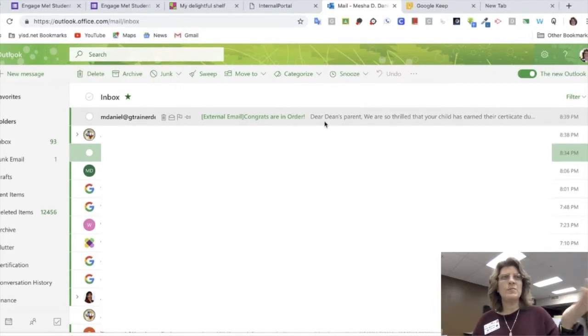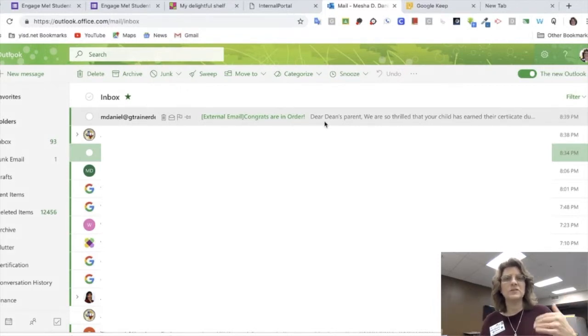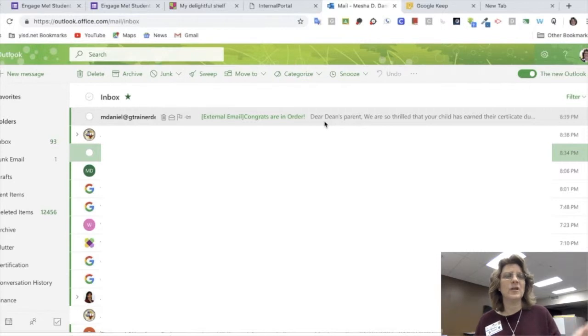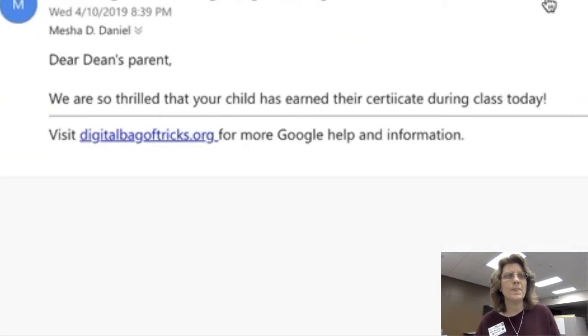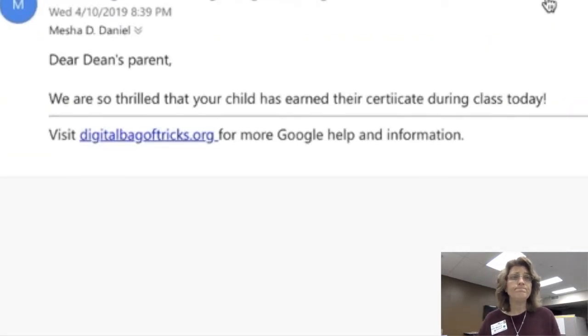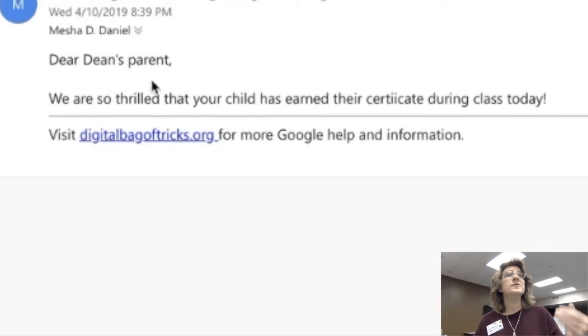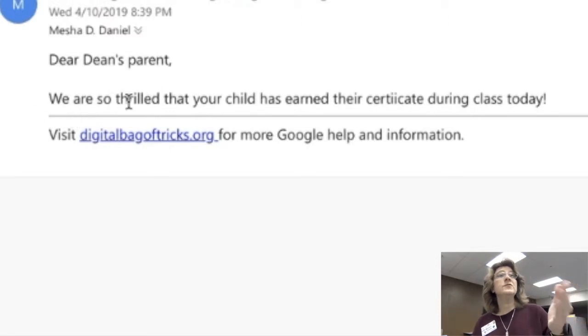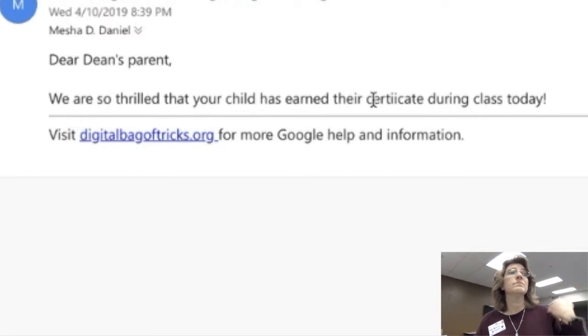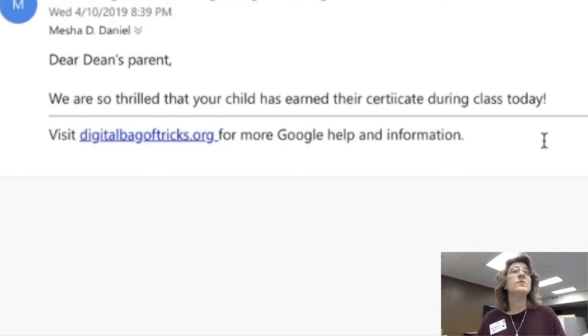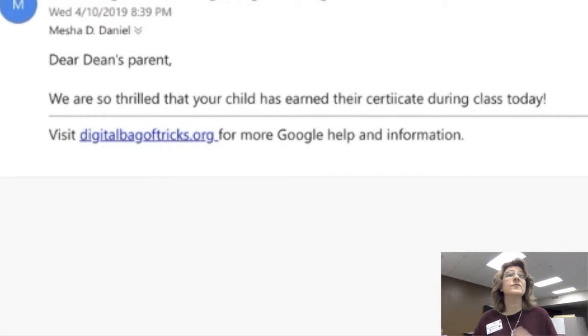I'm going to go to my email. I'm going to check it because I want to make sure that it actually sent properly, like it's supposed to. So I click on the email, open it up. And it says, 'Dear Dean's parents, we are thrilled that your child has earned her certificate during class today.'